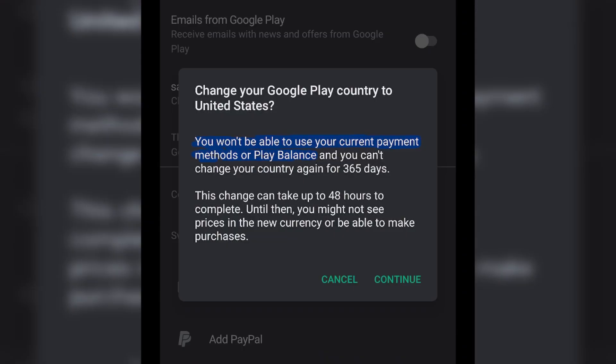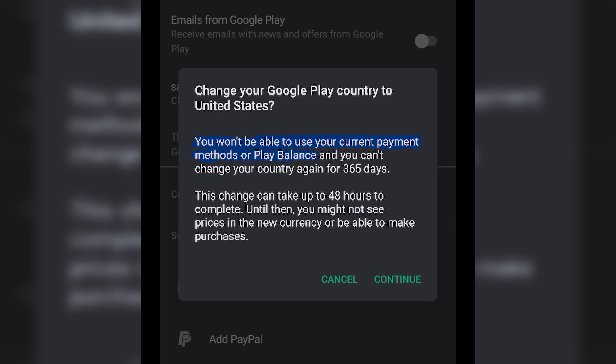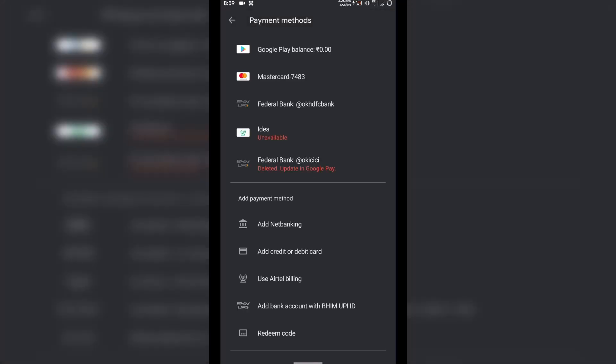The third thing is that when you change your country, you can't use your current Google Play balance and also your current payment method for purchasing any application. So these are the three things you need to have in mind when you change your country in Play Store.